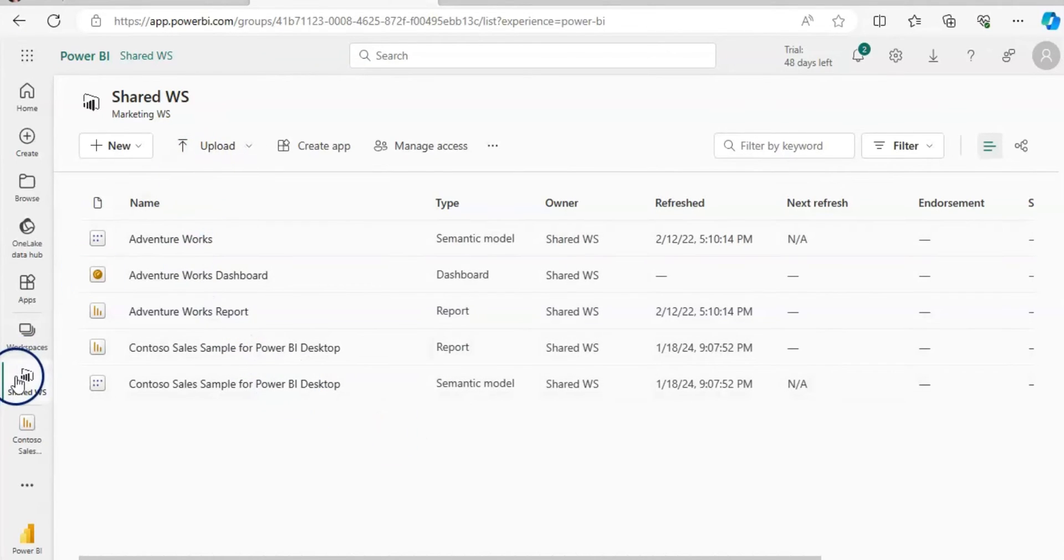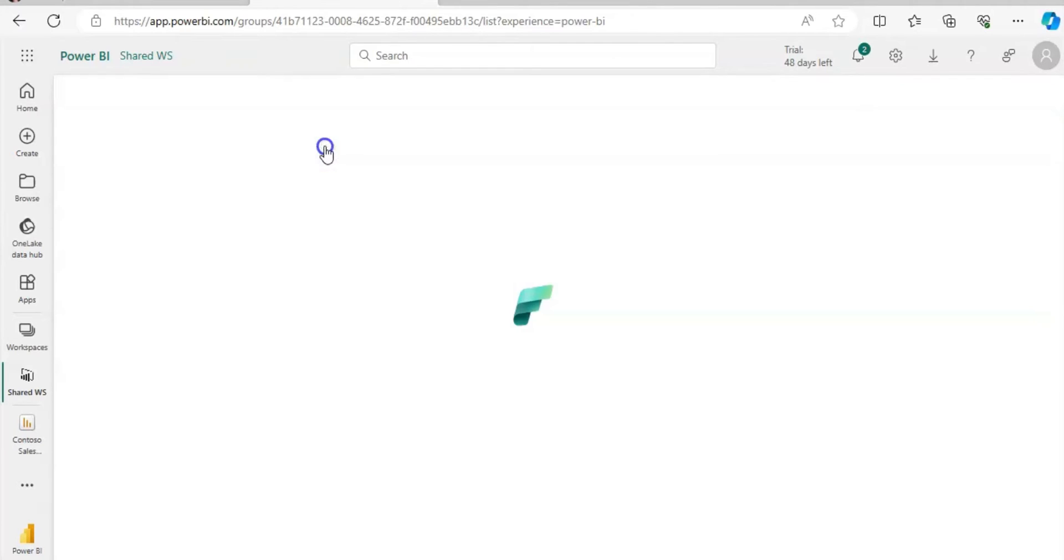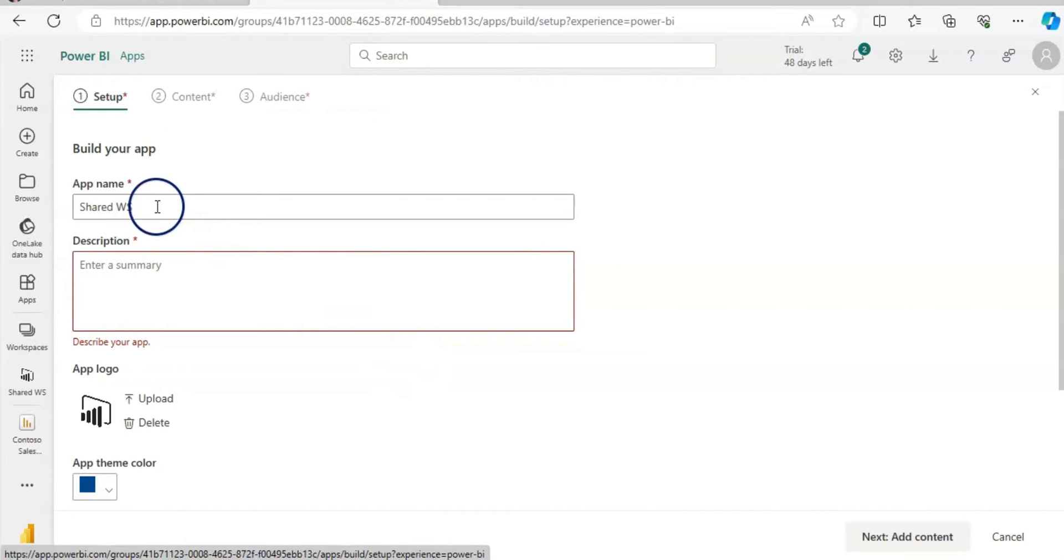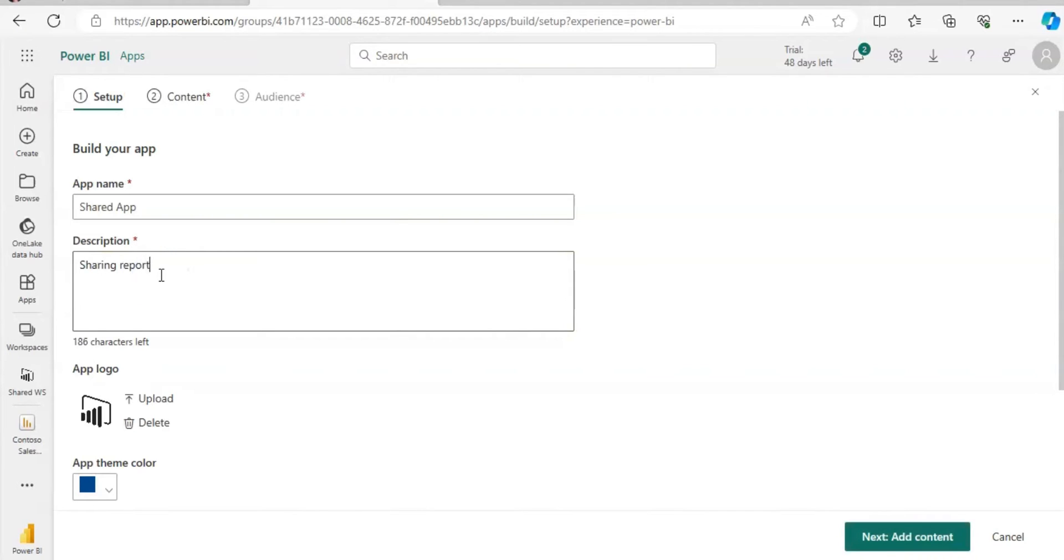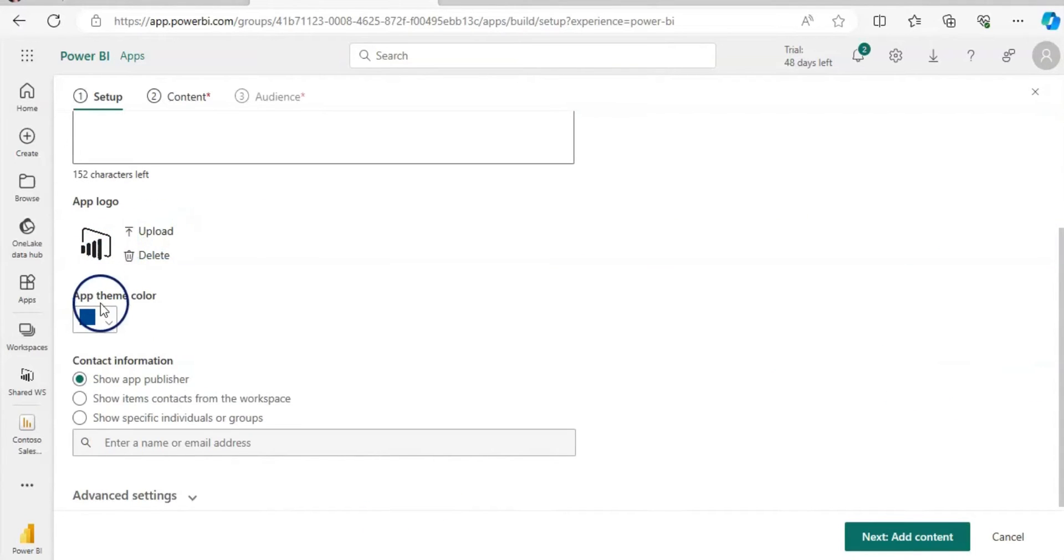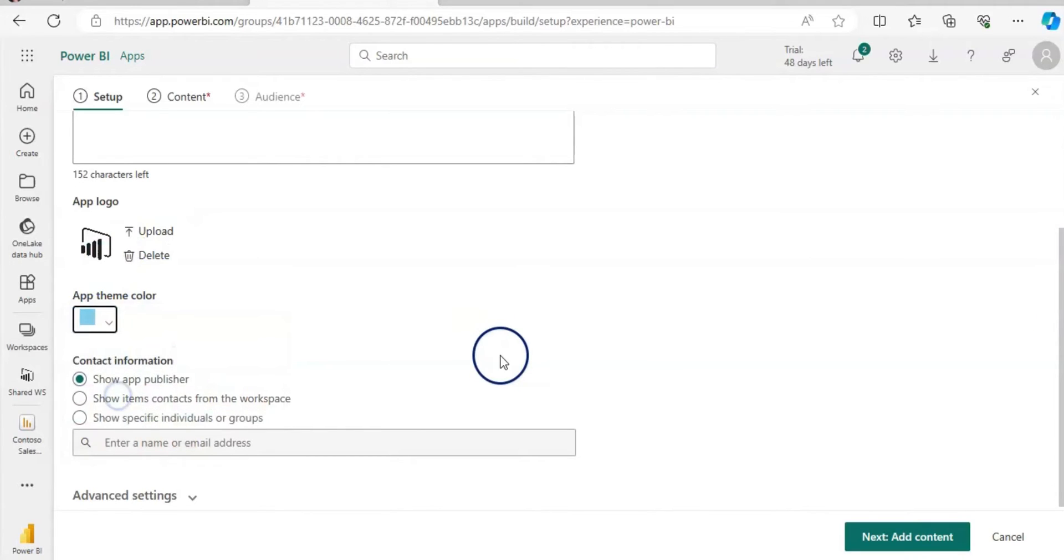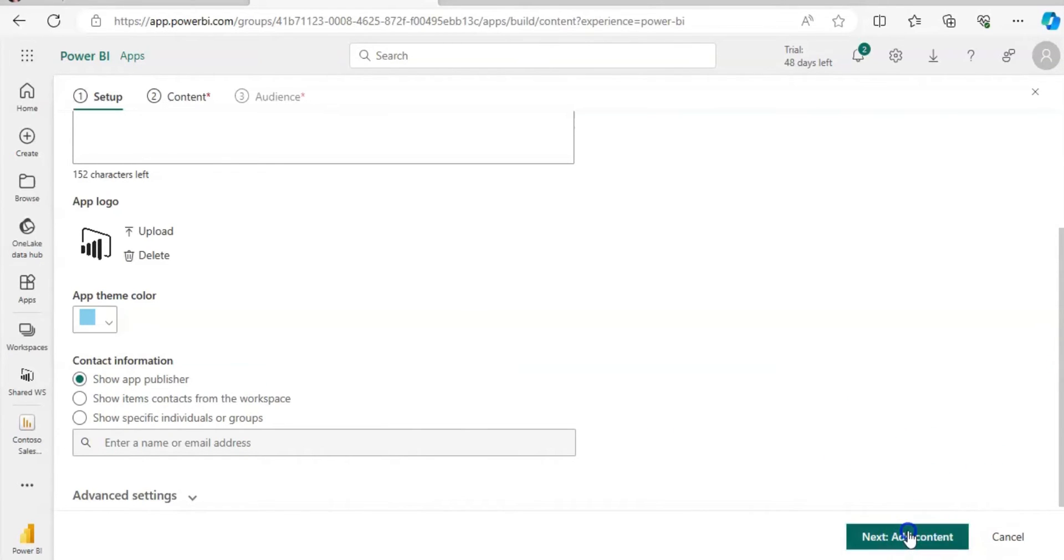When I go to the workspace, I have all entries here in workspace and here I can create the app. I am going to click on that. Now I need to give a name to this app. So I am calling it shared app and my description is sharing reports and dashboards to different groups. Then you can upload the logo here, you can change the theme, those kinds of things. But I am going to click on the next page.